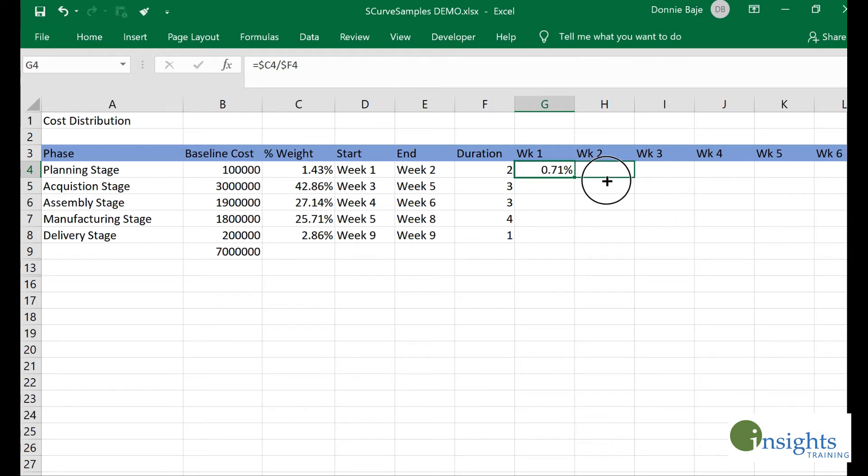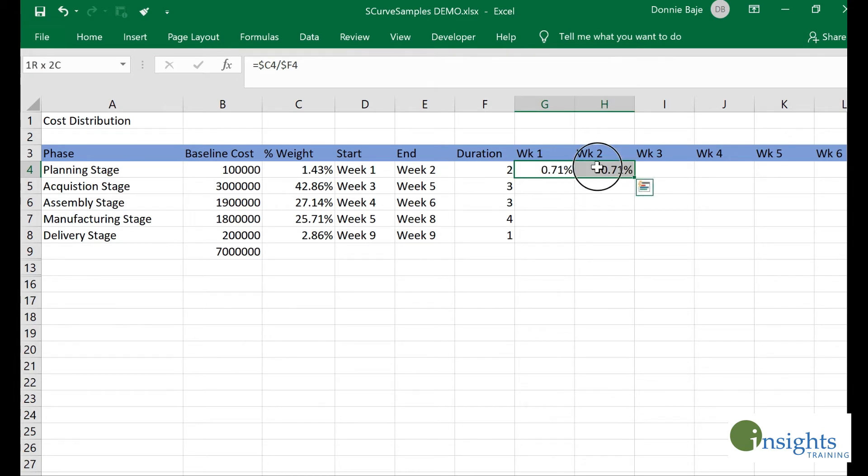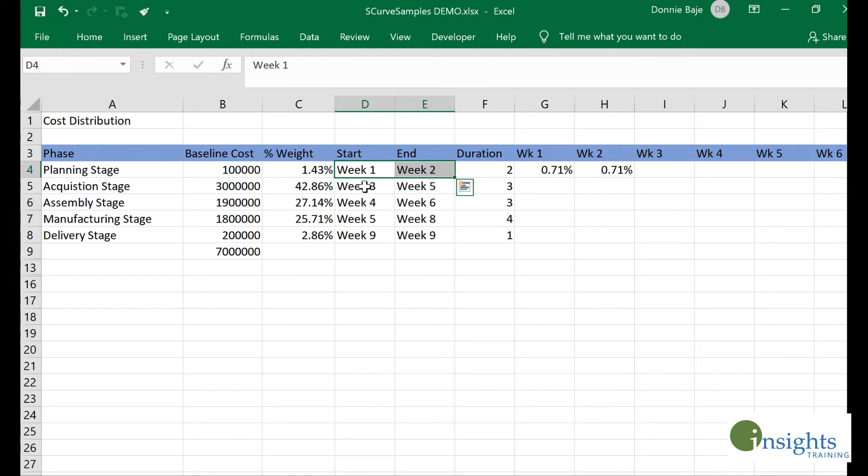That should be the same with the second week. As you can see, the weight 1.43 has been distributed evenly between week one and week two because those are the weeks this stage is expected to happen. Now I have to do the same for the other stages.